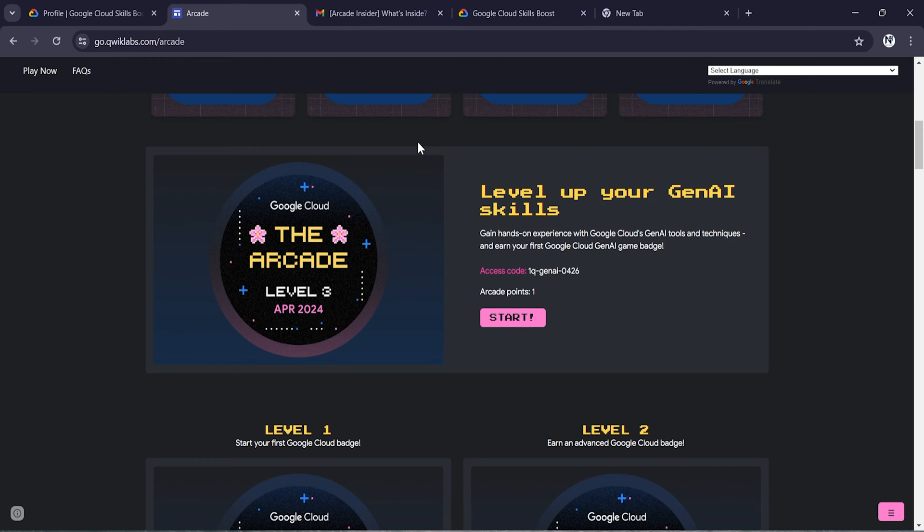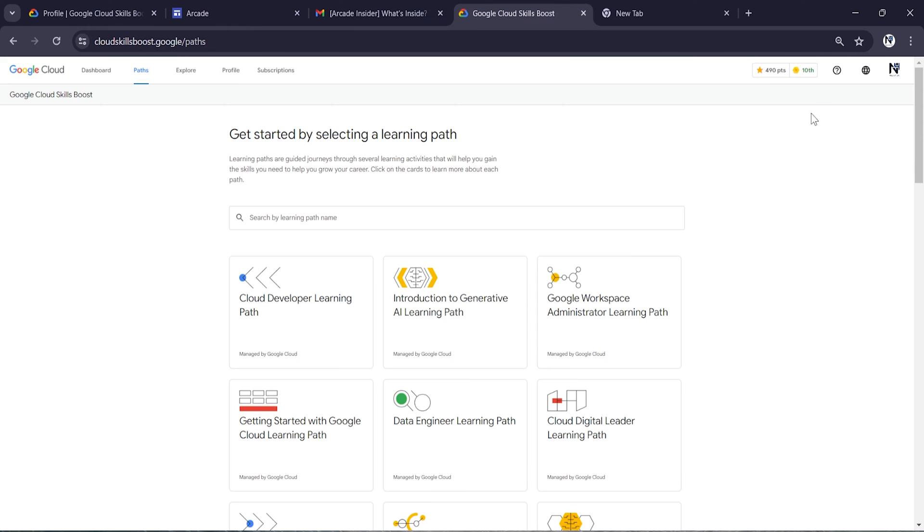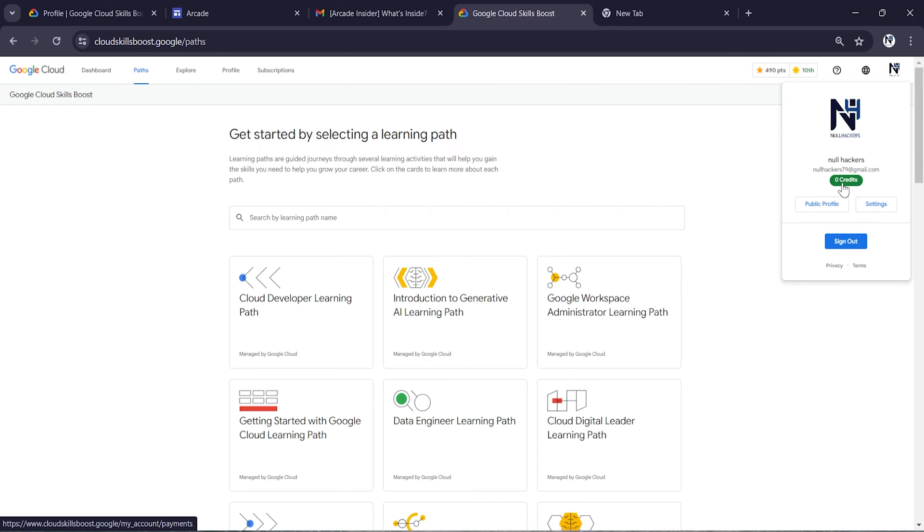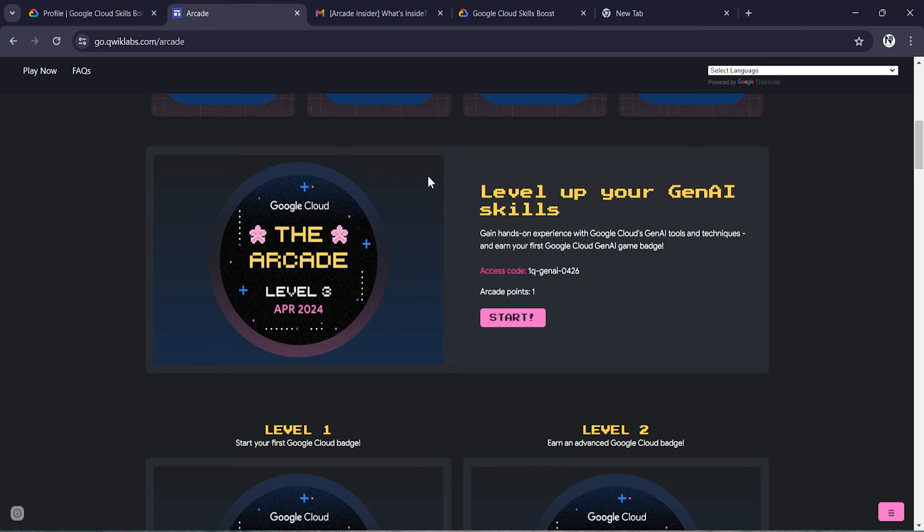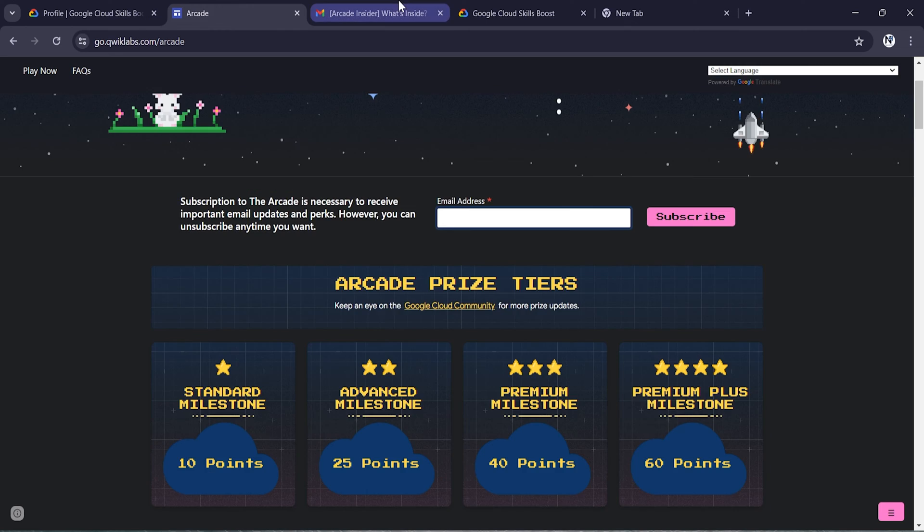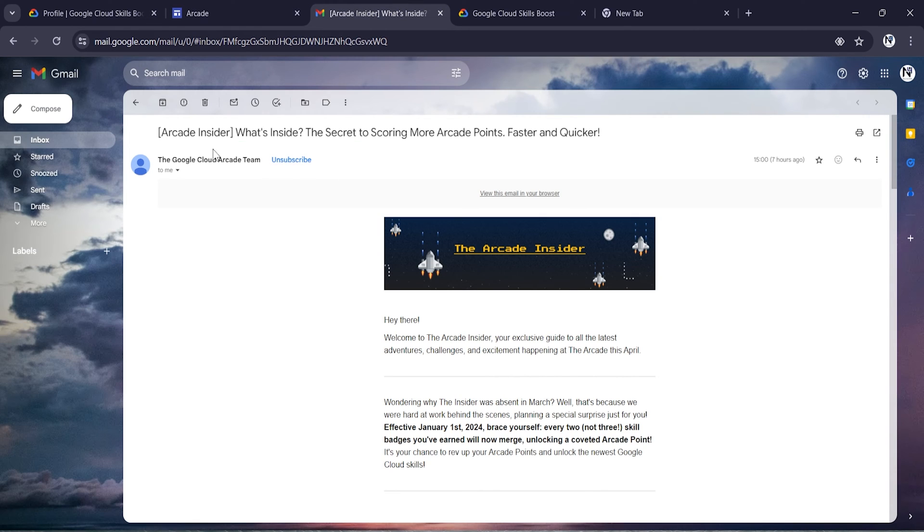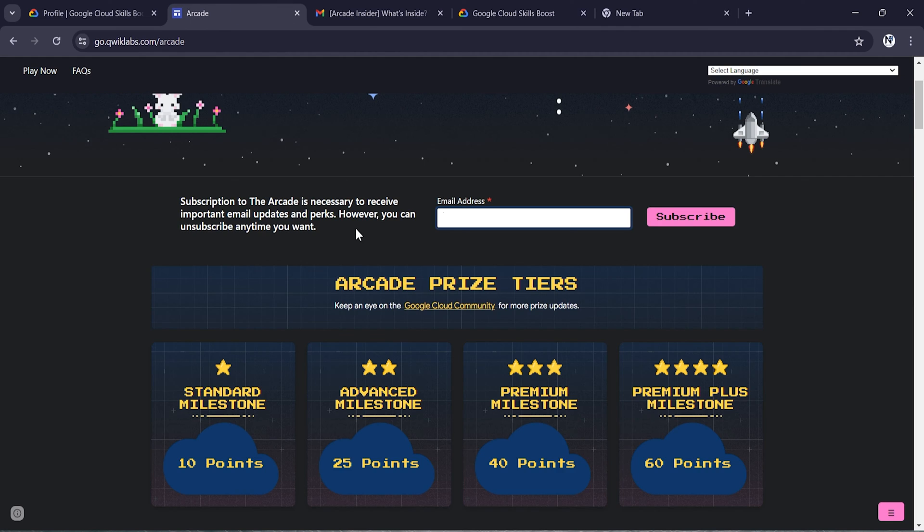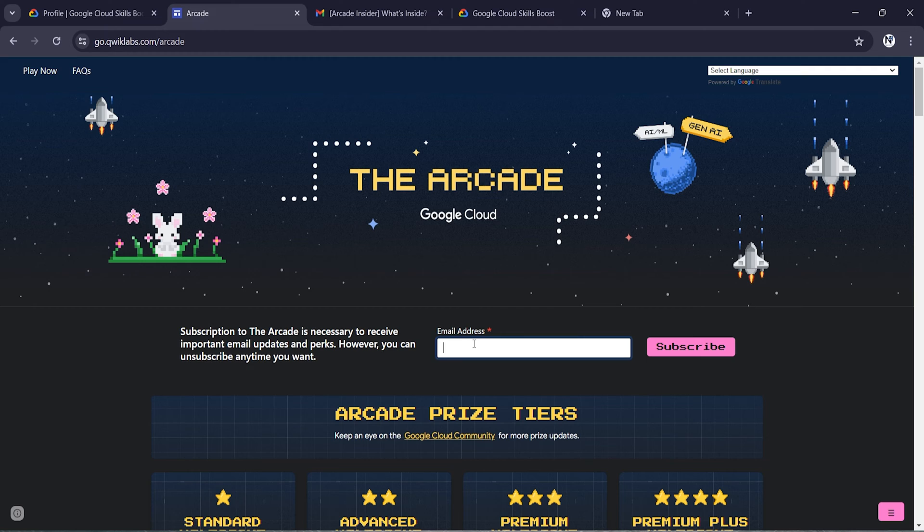To perform Arcade level one and level two, you do not need any points or credits. But to perform skill badges, which I mentioned in my previous video, you need some points. This is what this email from the Arcade platform has sent to you.